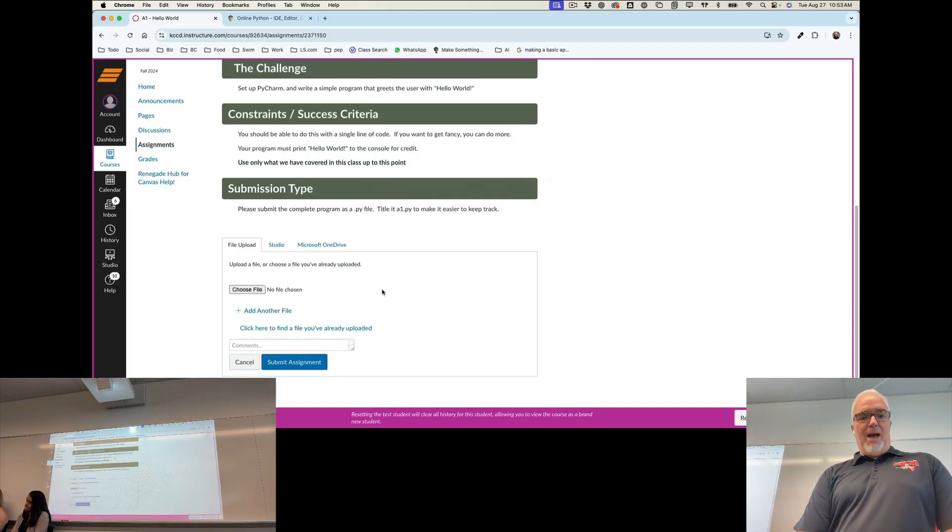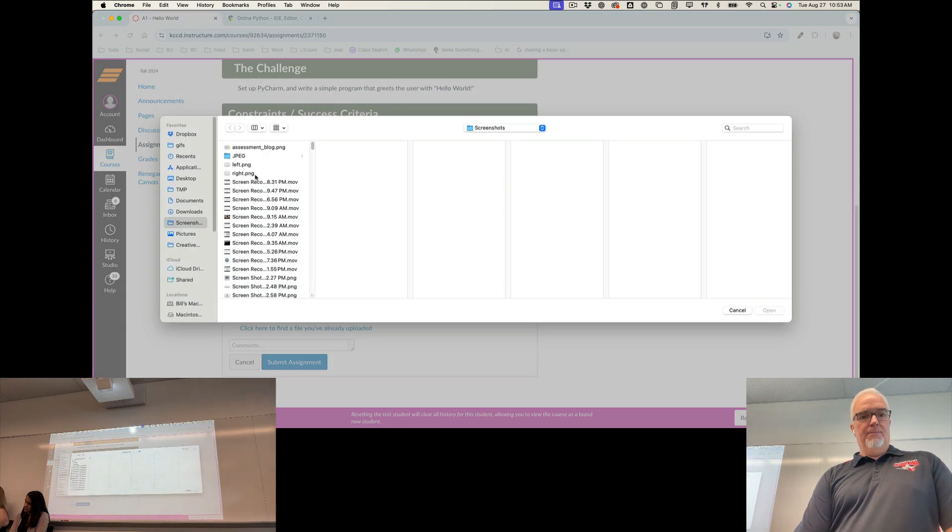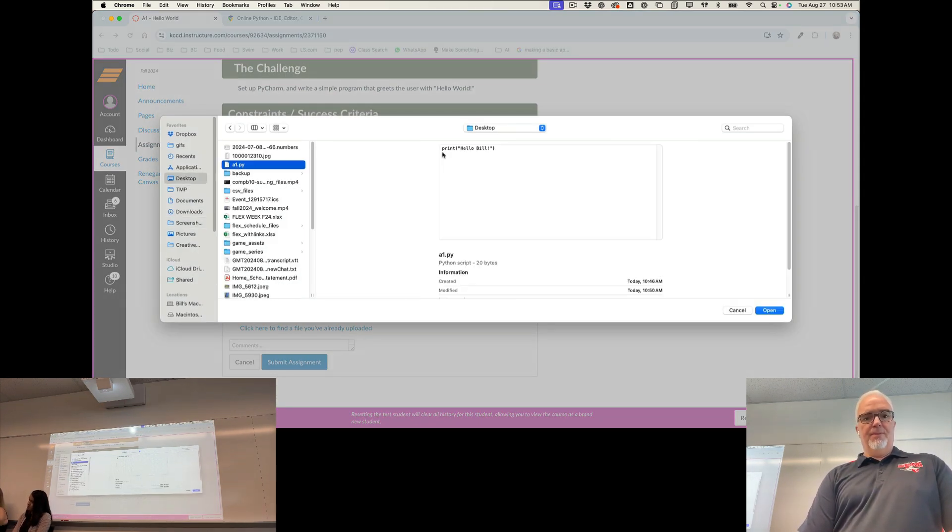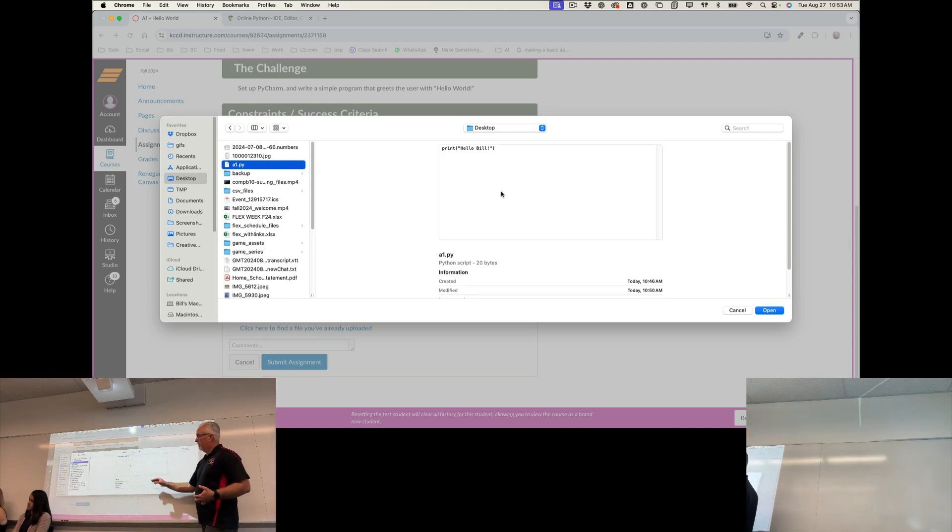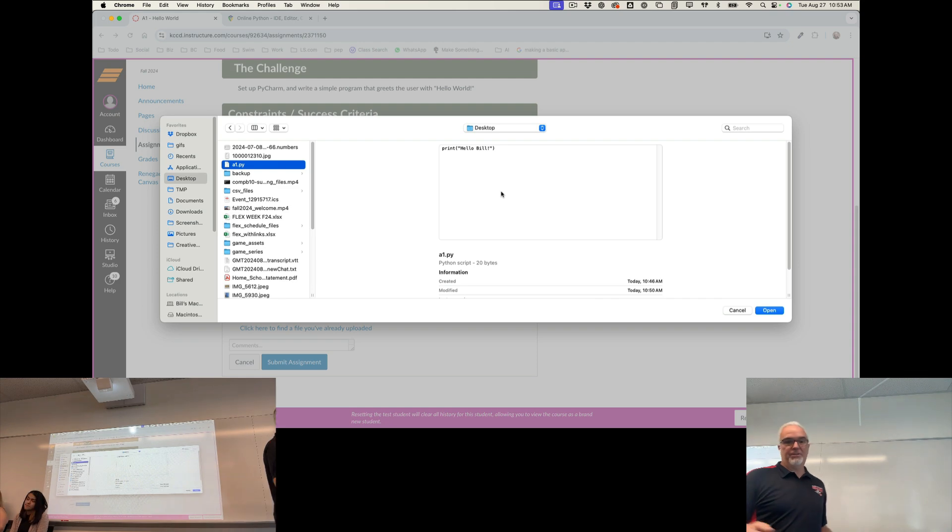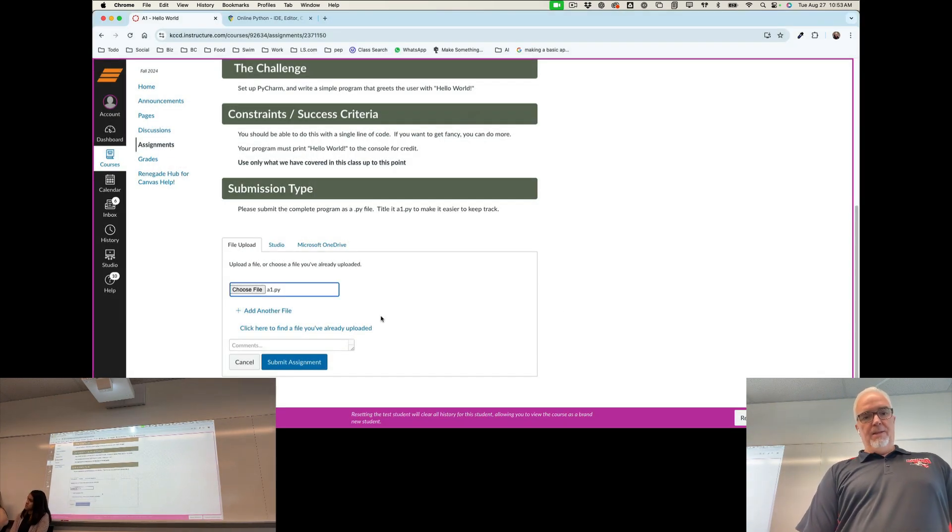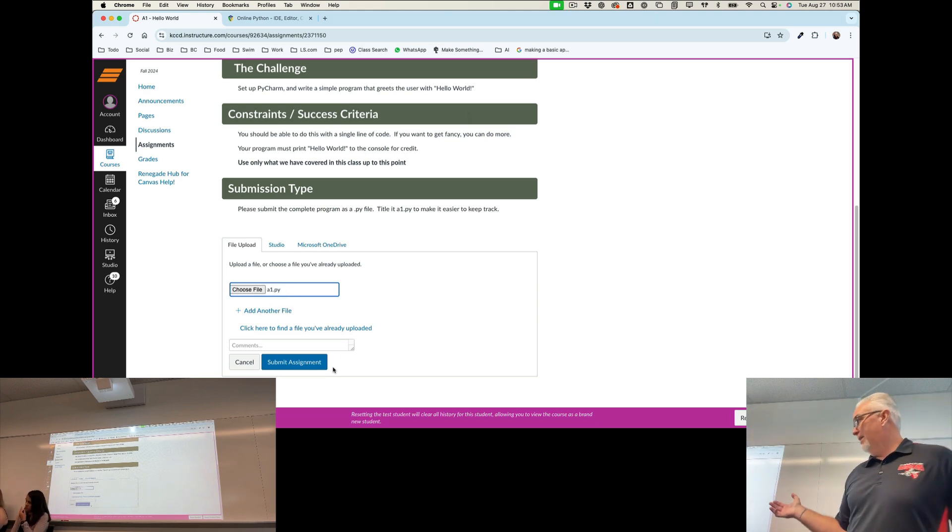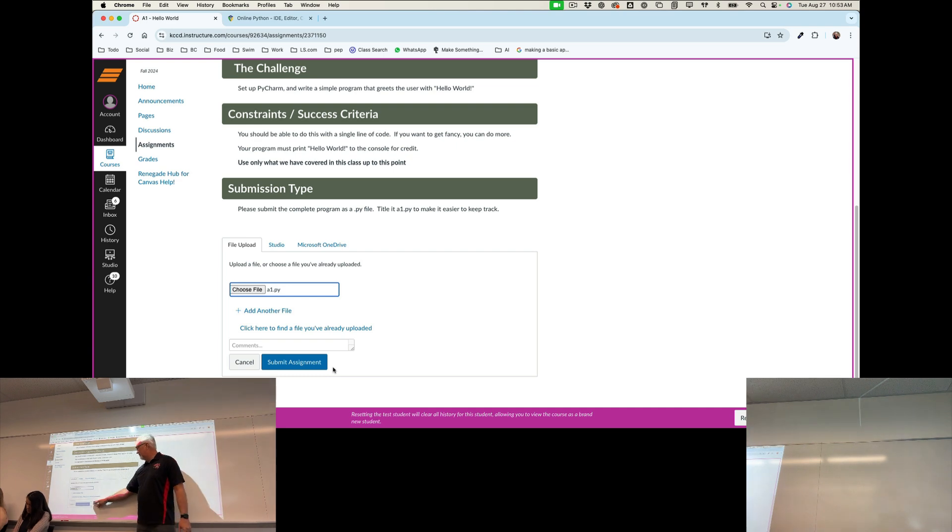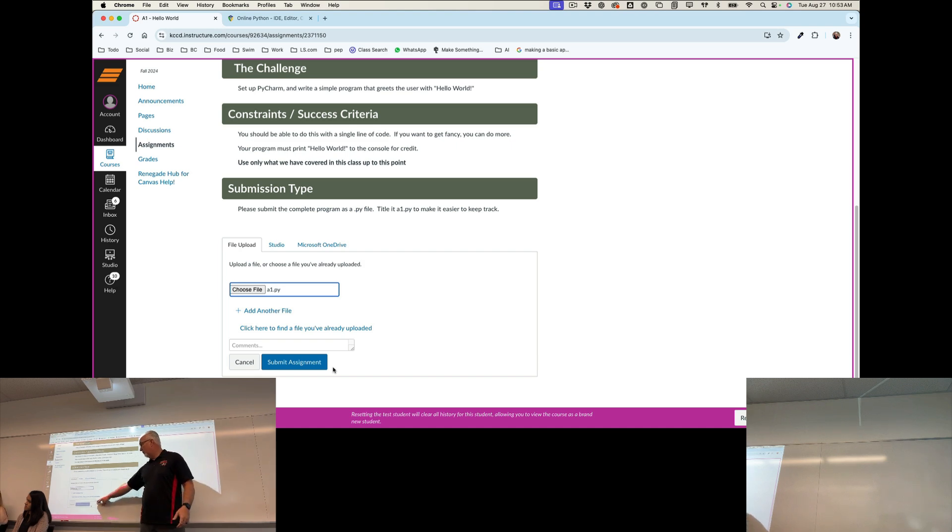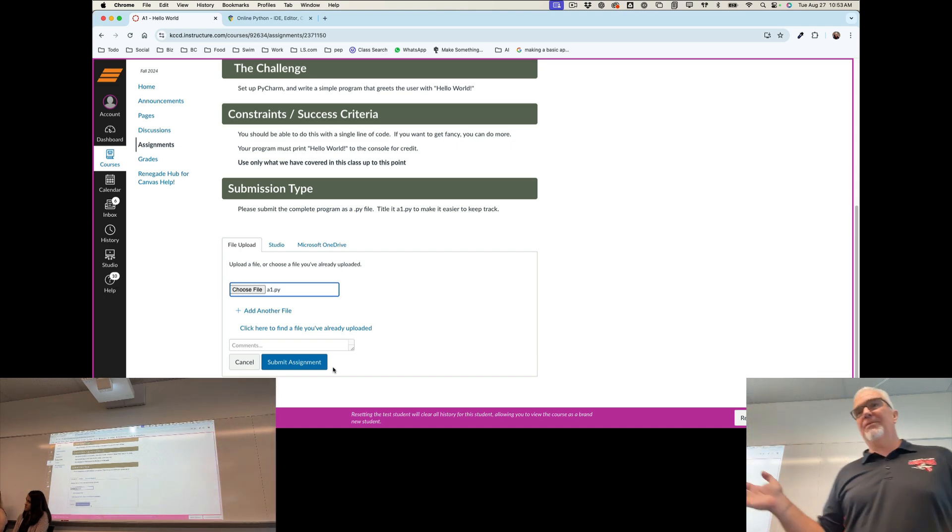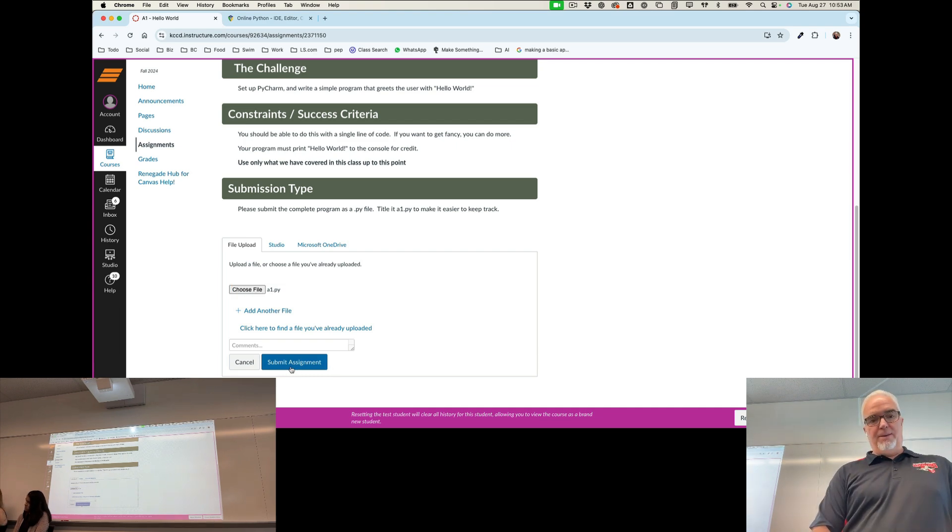So once I have a copy of that file on my desktop I can go back here to Canvas. I'm going to choose the file and go to my desktop, select it, and on my computer at least it shows my code which is kind of convenient, and I'm going to choose open. The file name should appear here and below that there's a space for you to put comments so if there's something about that assignment that you want me to know or you have a question or whatever, I can respond to those. You don't have to put anything though and then you're going to hit submit assignment.